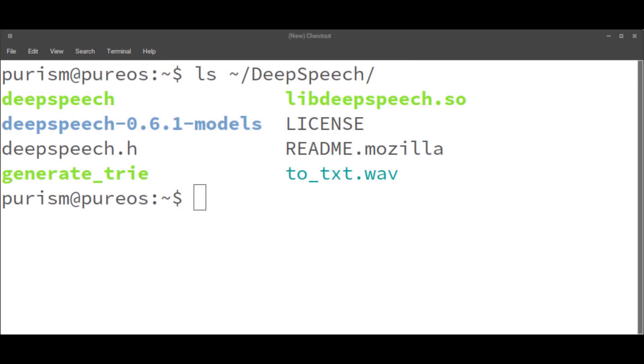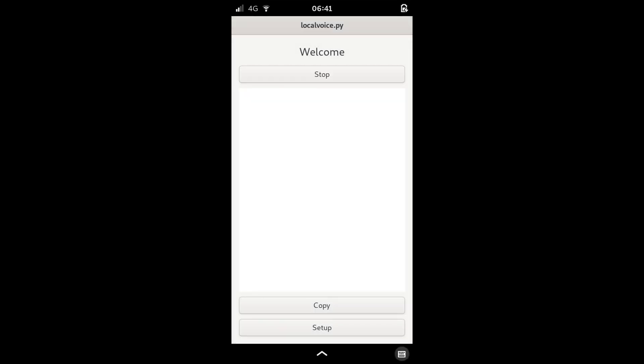it's rather simple to use. You just hit the start button, say something, and then hit the stop button. This will run the really long Mozilla deep speech command in the background and then report back what the text is.